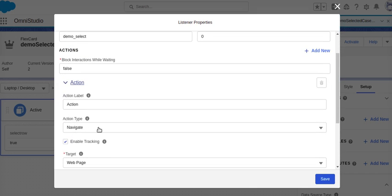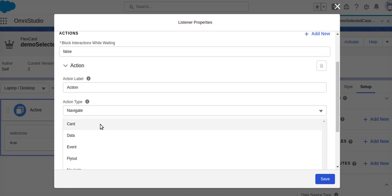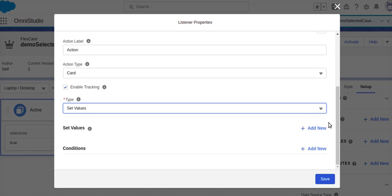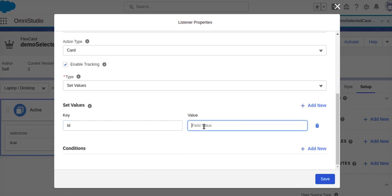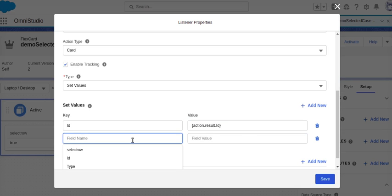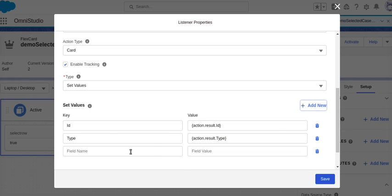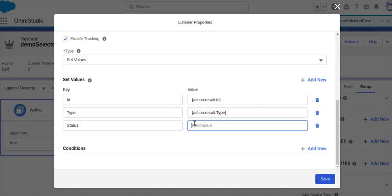Next, I need to put an action. The action is 'set value' on my card. I will pass the values from the PubSub event: my ID, which I set to action.result.ID, similarly my type set to action.result.type, and similarly status set from the PubSub event data.